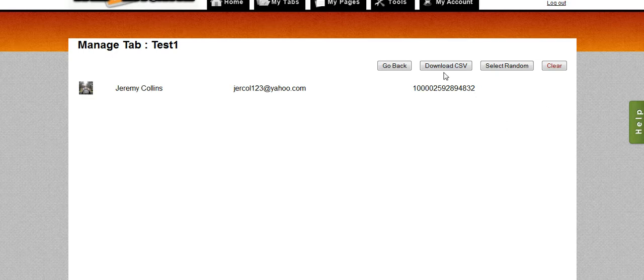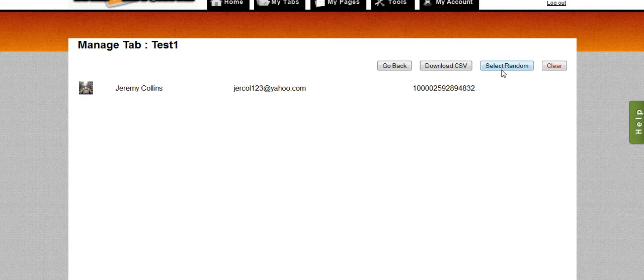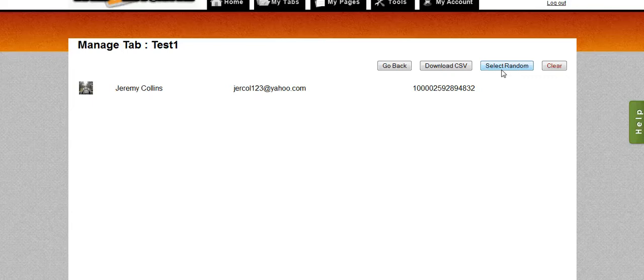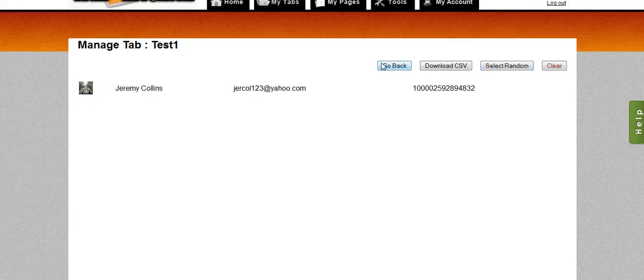I can download that as a CSV and I can select a random person, for again if I'm doing a contest or a sweepstakes. I could just click the select random button and that will allow me to pick a random winner. And of course I can clear that as well.